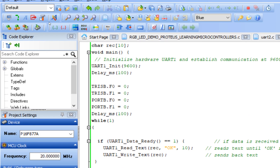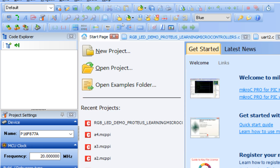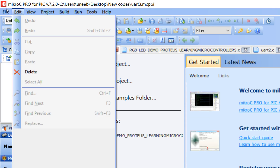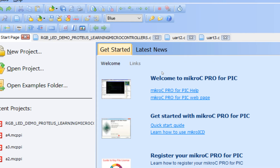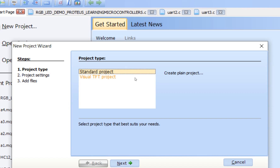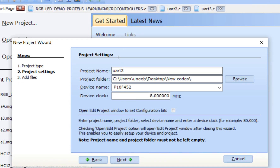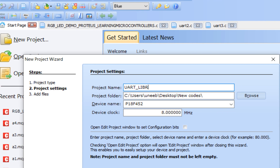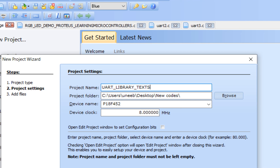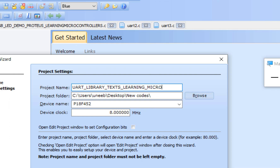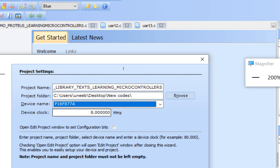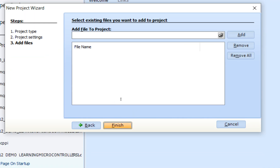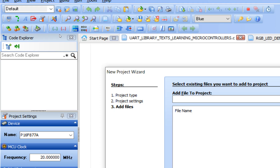Now we go to MicroC for PIC. Go to the start page, click on File. I am using version 7.2.0 — you can also use the latest versions. A new project wizard window pops up; click Next. Write the name of the project — I named it 'UART Library Text Lettering Microcontrollers'. Select PIC16F877A as the device and 20 MHz as the crystal, then click Next and Finish.